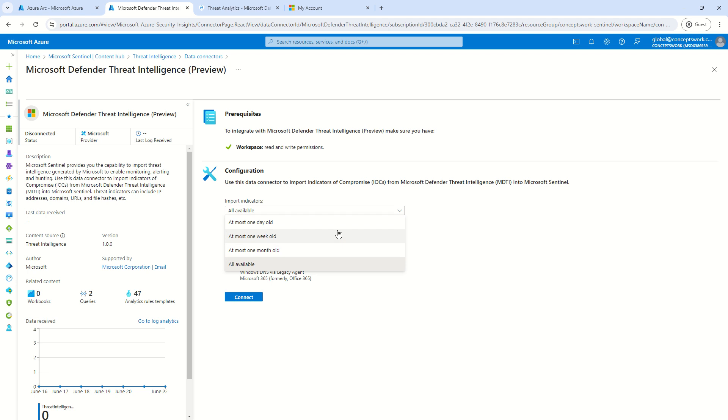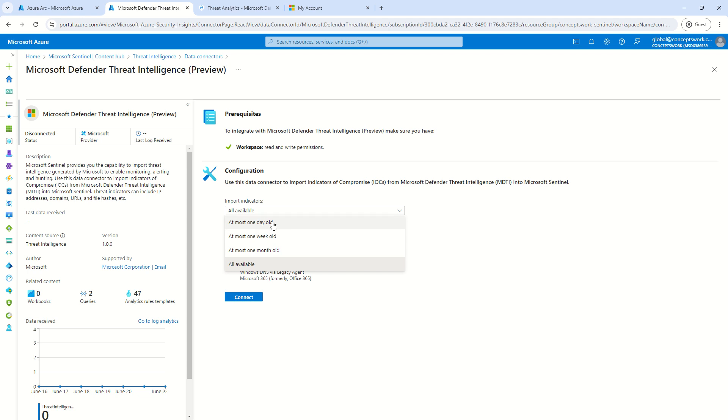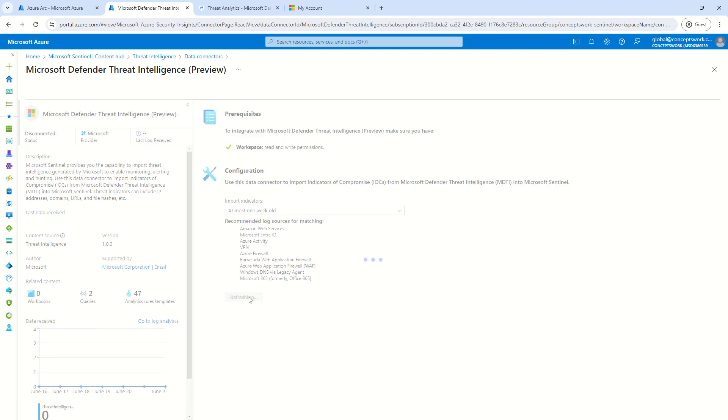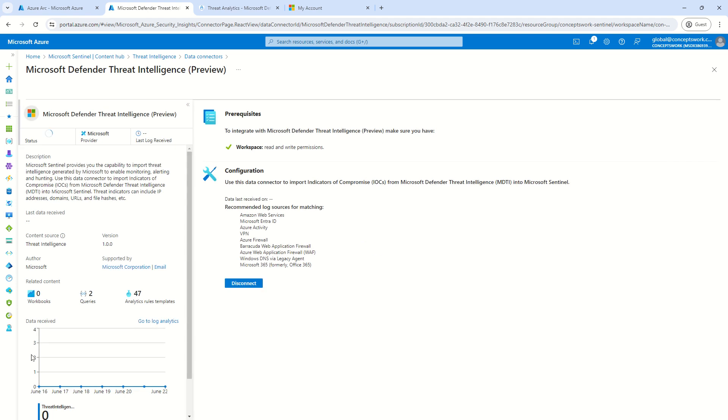This is the option that you get: what is the amount of data that you want to get ingested to begin with. Which means go ahead and import everything which is available, which is let's say a month old, a week old, or let's say a day old. So, what I will do is I will select this option of a week old so that I can get all the data ingested and I can show you the data in the TI table itself.